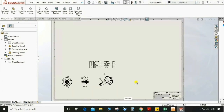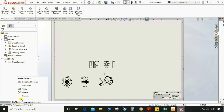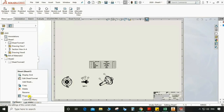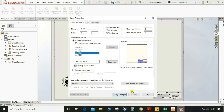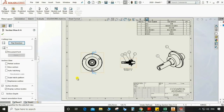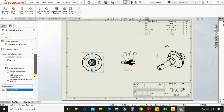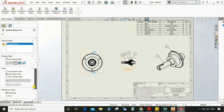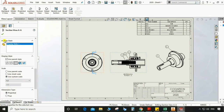Select this and we can check — it is changed. So now we can go back to the same property and select A3. Now it is perfect for this assembly. This one is smaller, so select custom scale 1 is to 2 — now it is fine.